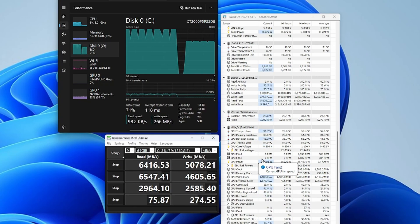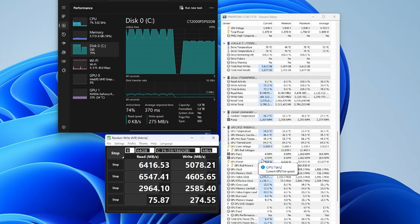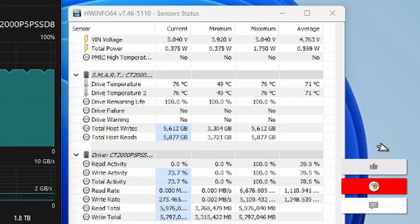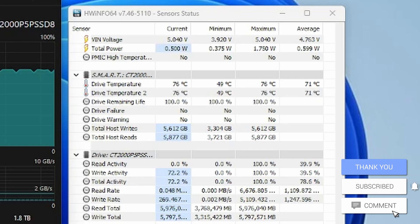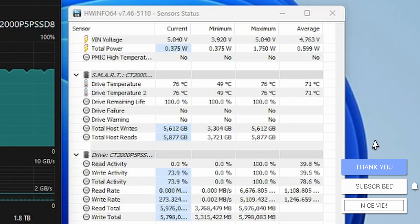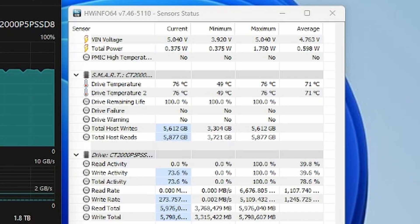But here you can see now we're getting a maximum of 76 degrees and the average is 71. So that's quite a bit hotter. That's quite a significant heat difference. I was really surprised by this.